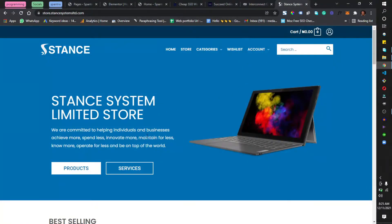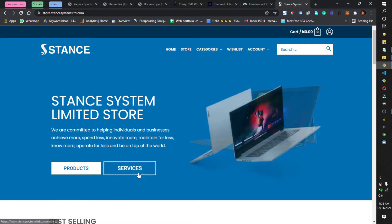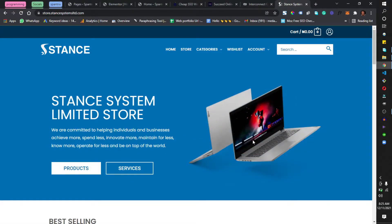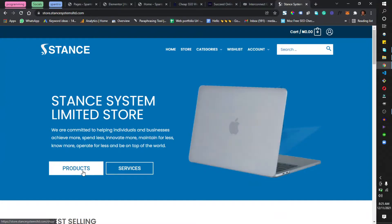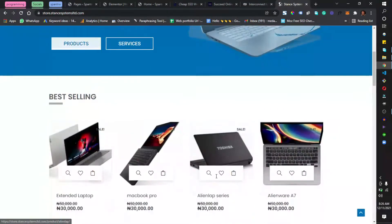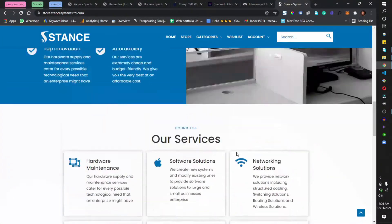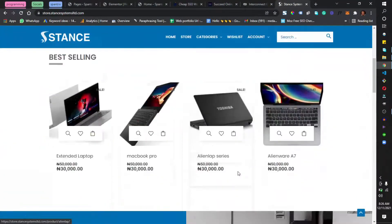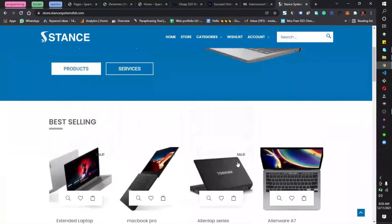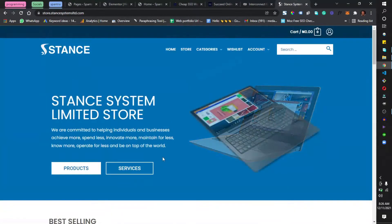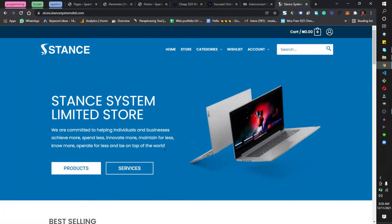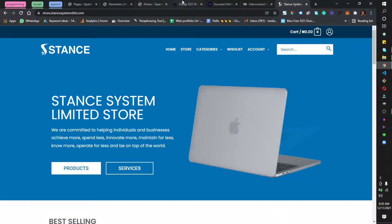You can see from the background image something like codes and tech, so you already know this is a tech company — you don't have to be told because the hero section sets it up. Coming to the last website, store.standsystem.com, you have computers and products displayed, so you already know this is a digital store. I built this website on WordPress.